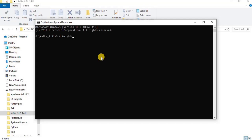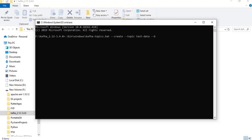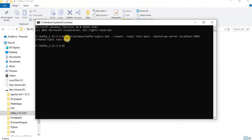The next step is to create a topic. Open another command prompt and type the following command, in which you have to define the Kafka topic name, the local host, the port of the local host, and the bootstrap server. Once you press Enter, your topic will be created.